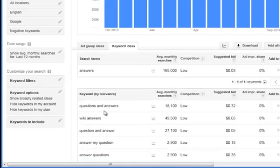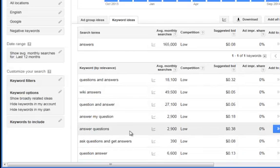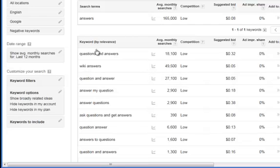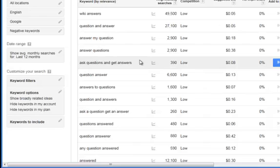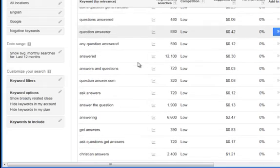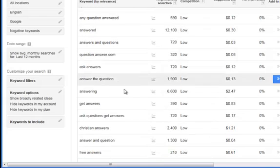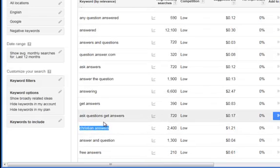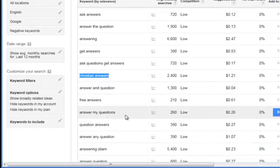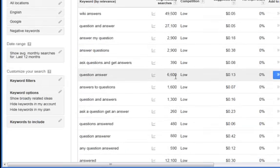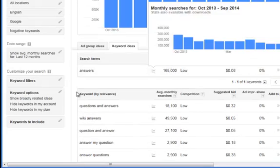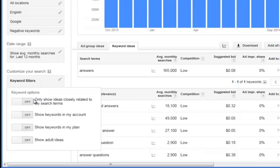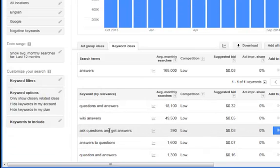So we got like questions and answers, wiki answers, question and answer, answer my question, ask questions. A lot of stuff about questions and answers. So now what we want to do is take a look and see if there's anything related to a niche we can use. So here's like Christian answers. You can use that for like the Bible toolbar. We have answer my question, Islam answers, all different kinds of things. Now, if we wanted to take this and narrow it down, we can go to keyword options and we could do only show ideas closely related to my search terms. Go ahead and click that. Turn it on and it's going to reload with only things containing the word answer.